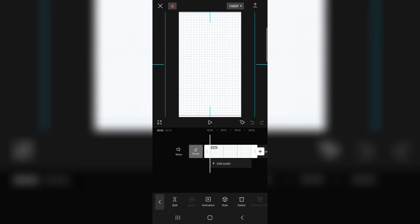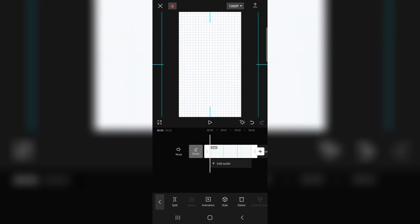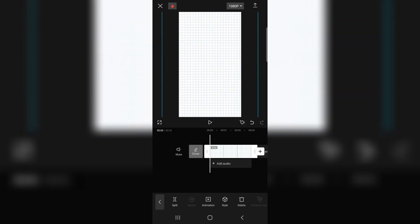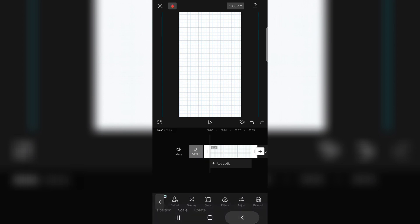Now first, you gotta scale like this, just like in the video. So as you can see, the size will be 154.